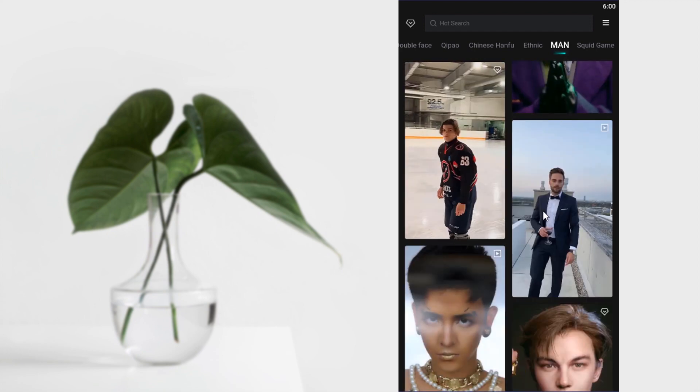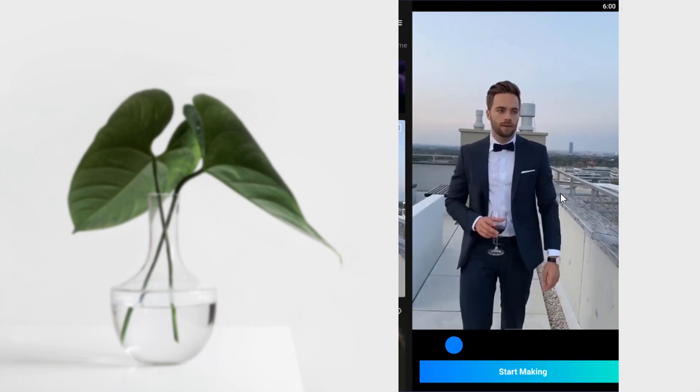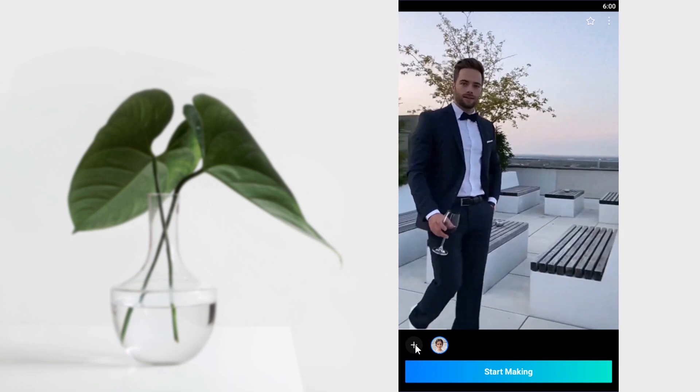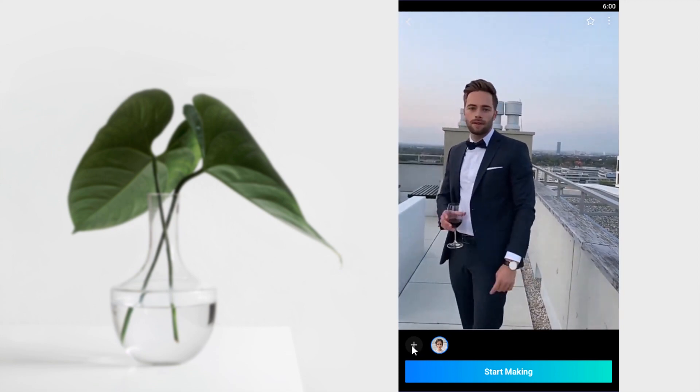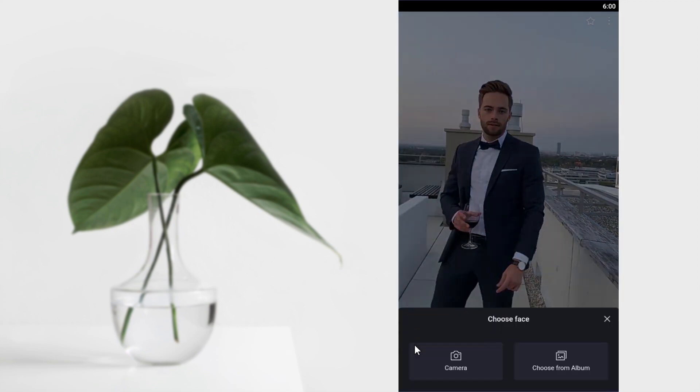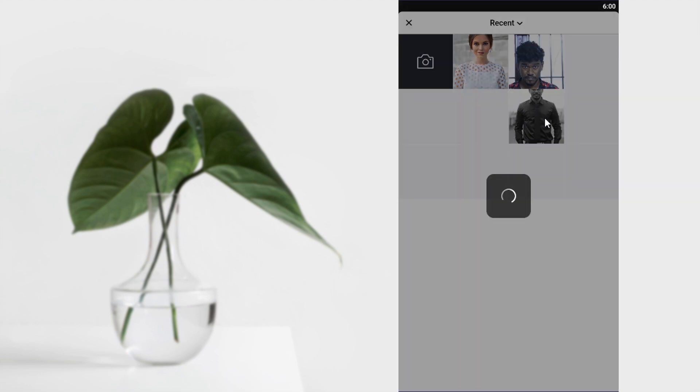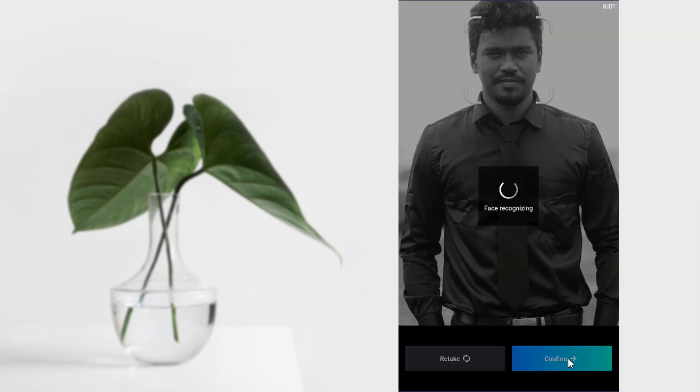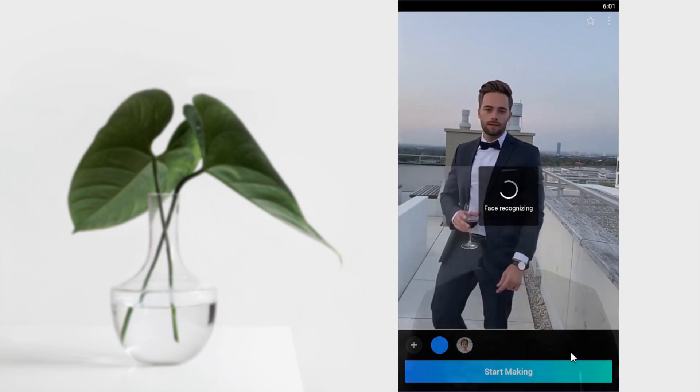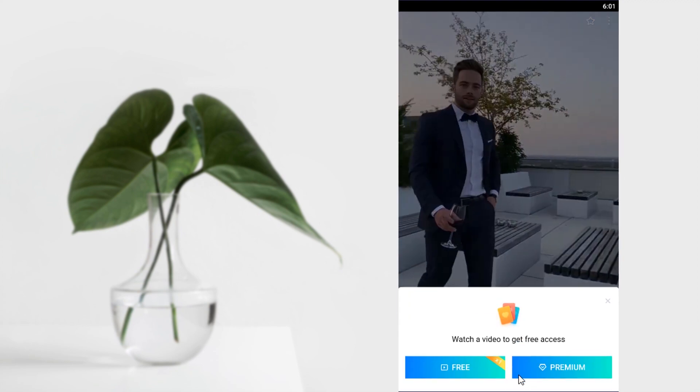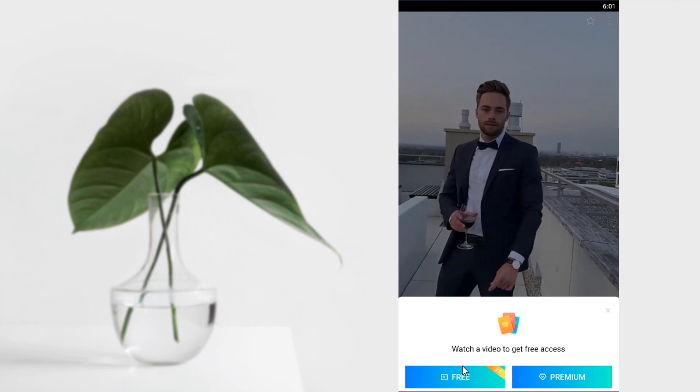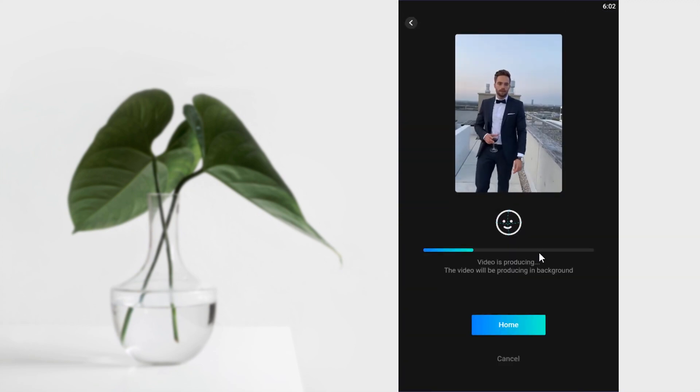Let's see. So I'm going to select this one for example. And for a new face, you can click on this plus icon and select from your gallery or choose camera to take a selfie. Click on confirm and click on start making.